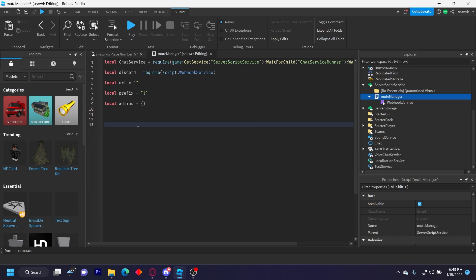So we have to define a function, which is GetPlayerFromText. This is going to let us get the player from shortened text. So if my username was LuaScape and I type in Lua, it'll still know it's me. It just makes everything easier. Local function GetPlayerFromText(text).